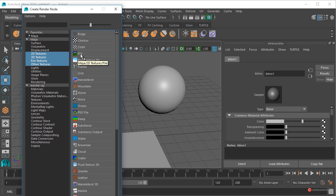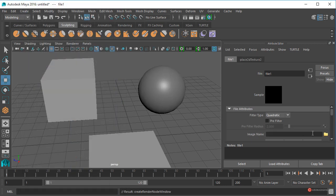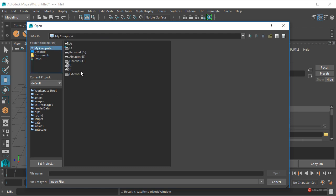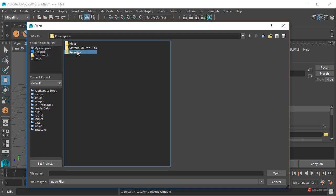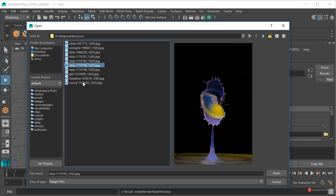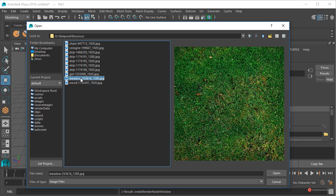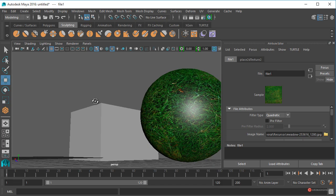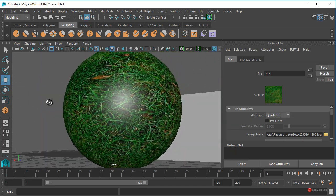Pero además tenemos aquí en la parte superior una textura que se denomina File, que es una textura que nos permite importar una imagen externa. Si la seleccionamos, aparecen estas opciones, y con la carpeta vamos a poder seleccionar ese mapa de textura, esa imagen bitmap. Vamos a ir a la carpeta seleccionando My Computer, a continuación me voy a trasladar a donde tengo las imágenes. Vamos a usar esta de aquí, la seleccionamos, y fijaros como aparece en esa previsualización — ahí tenemos el resultado.